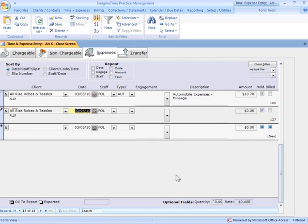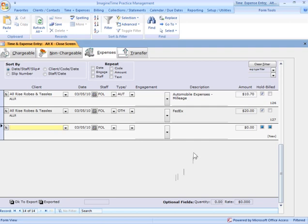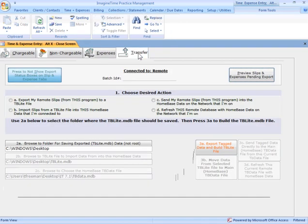Now, if I pick something that does not have a per piece rate on it set up, let's do other expenses here. Now, it goes to the description field, lets me type a description in and straight to the amount field to type my amount in. So, the behavior changes depending on how you have the work code set up. And now I've entered my two expense entries there.